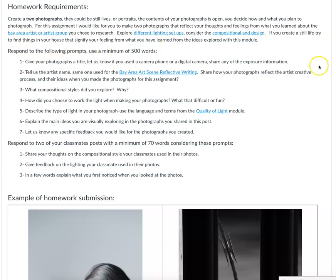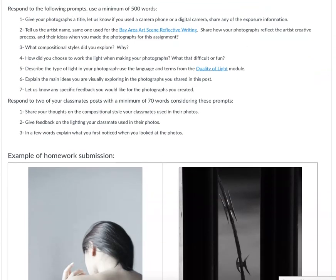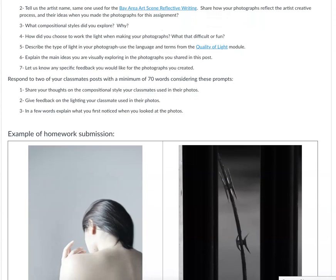Then you're going to respond to the following prompts. I want you to have a title and all that, and then I want you to tell us who the artist is — so we know you're reflecting on, for example, Stephanie Syjuco's work or Lynn Hershman Leeson, depending upon which artist you chose. I just want you to state it so we don't have to flip back and forth. Then share how your photographs reflect the artist's creative process and their ideas when you made your photographs for this assignment — how was that person somewhere in the back of your mind?